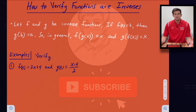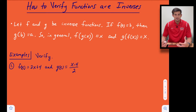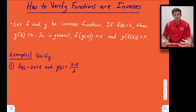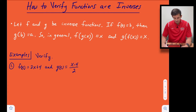Hello everyone. We've been uploading a lot of videos recently on how to find the inverse of a function, whether that be a linear, a quadratic, a cubic, or a radical function. And so we're going to cap off our little unit here on inverses, talking about how we can verify if functions are inverses.